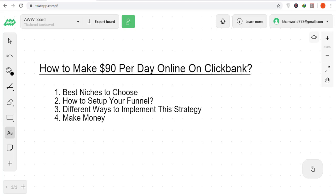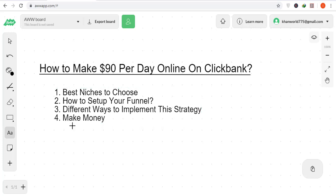How to make $90 per day online on ClickBank. In this video I will cover the best niches to choose for this strategy, how to set up your funnel, different ways to implement this strategy, and in the last step how you can make money after using this strategy.